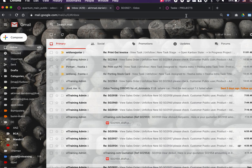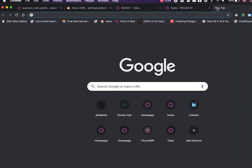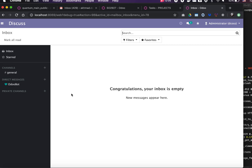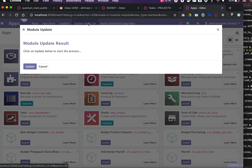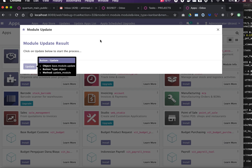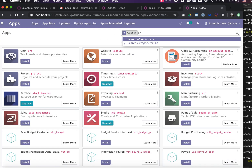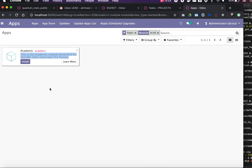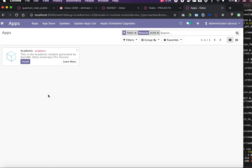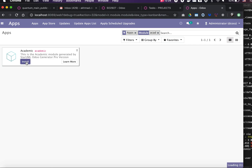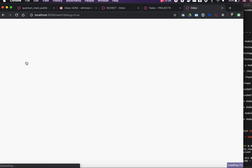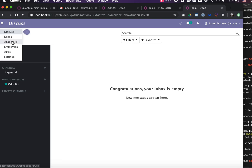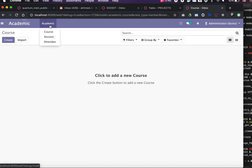Let's install this addon in Odoo. Go to Apps, click 'Update Apps List' to scan the newly created addon, then search for 'academic'. Here it is — the newly generated addon. Click Install and let's see what we get.